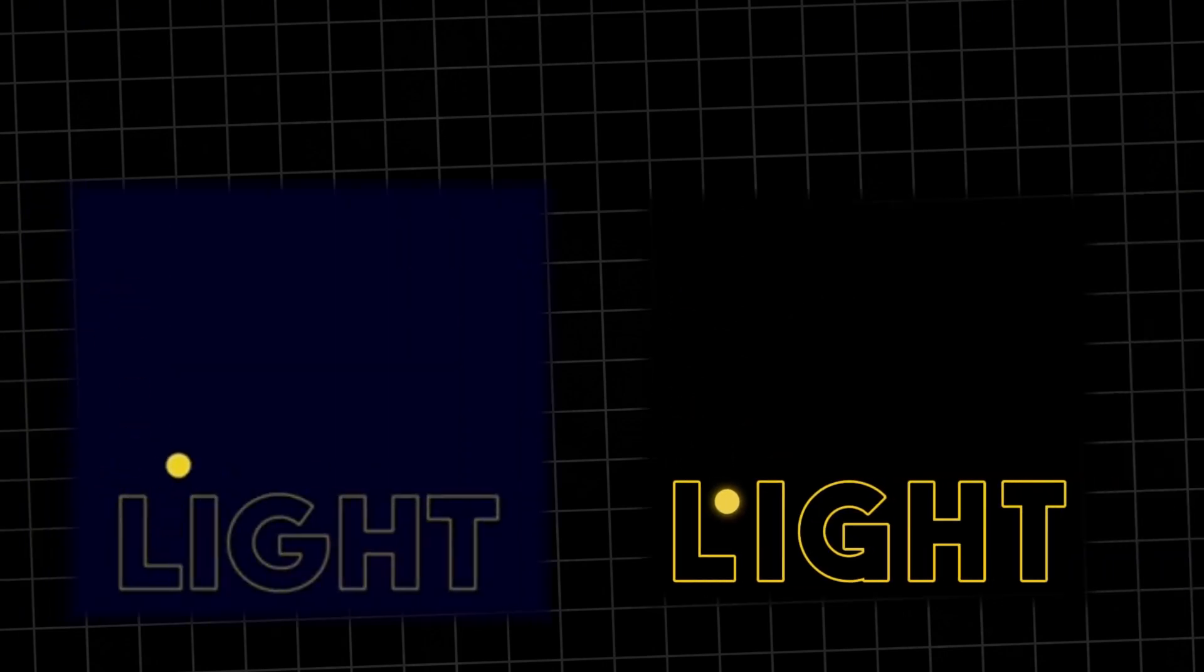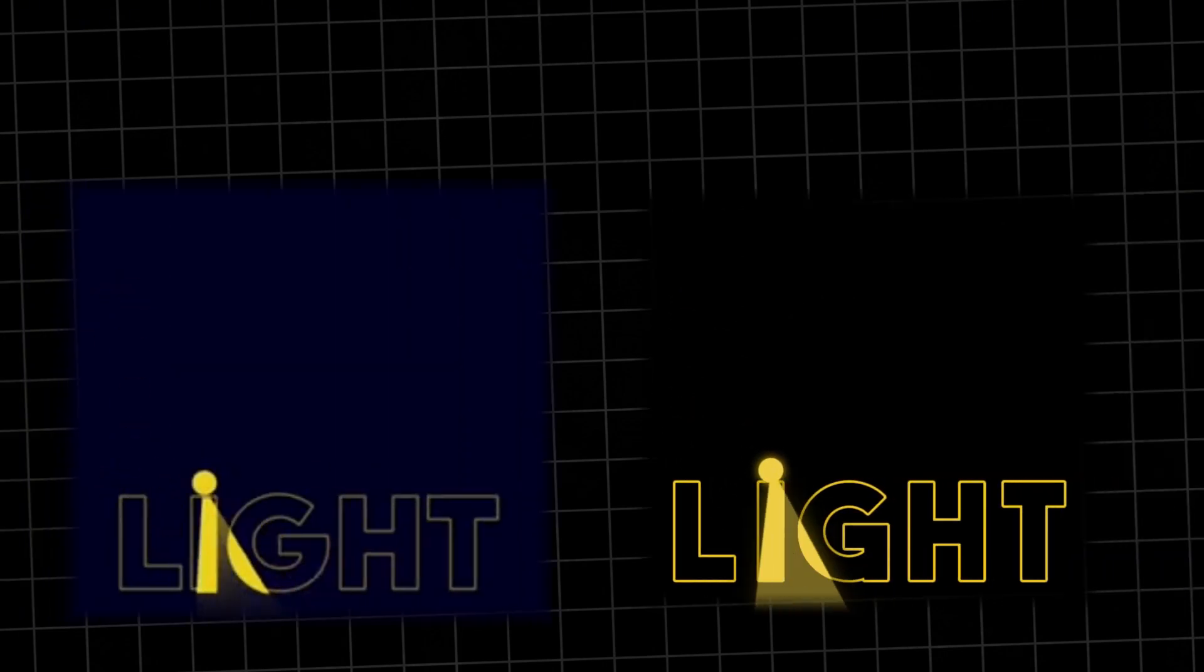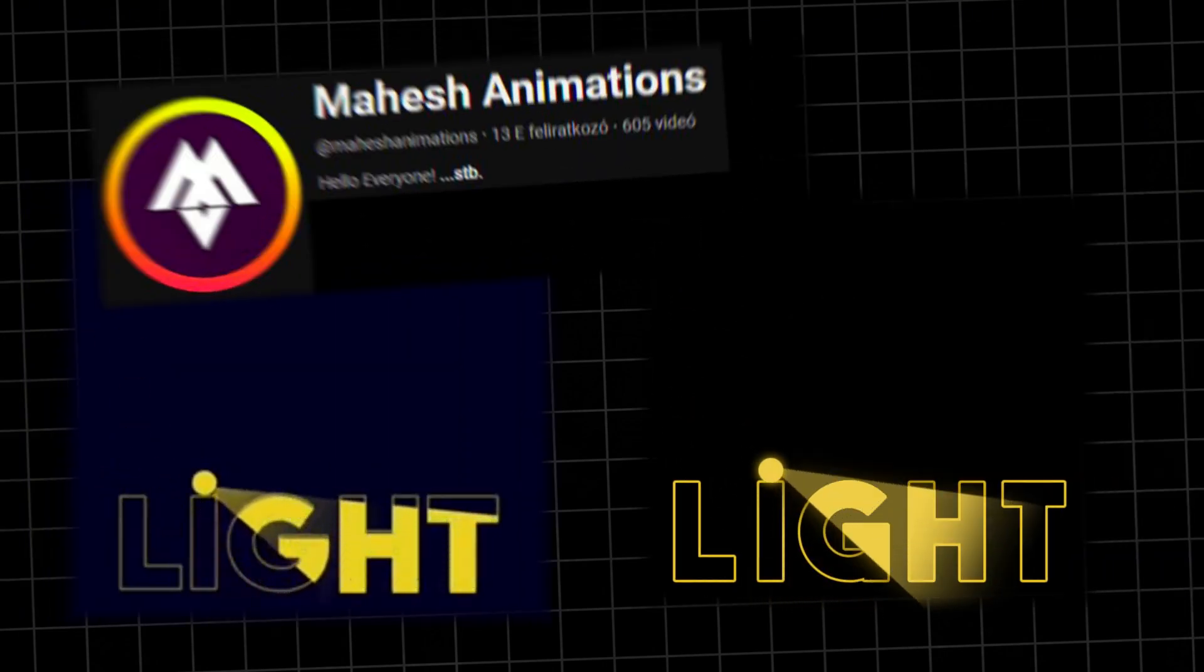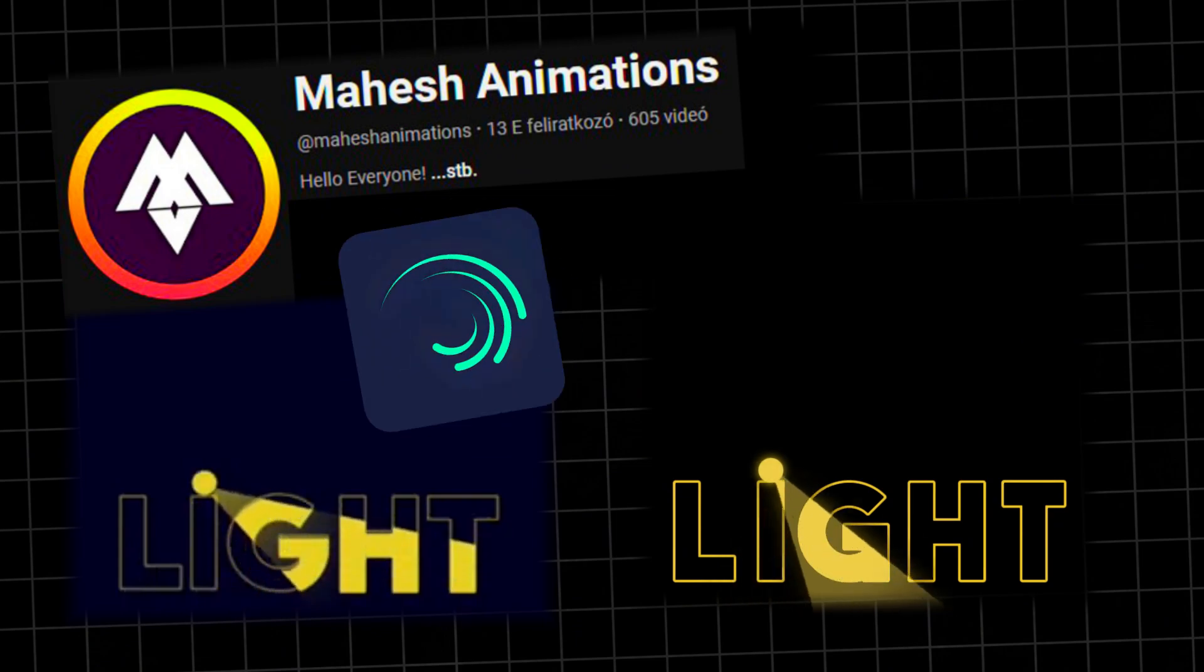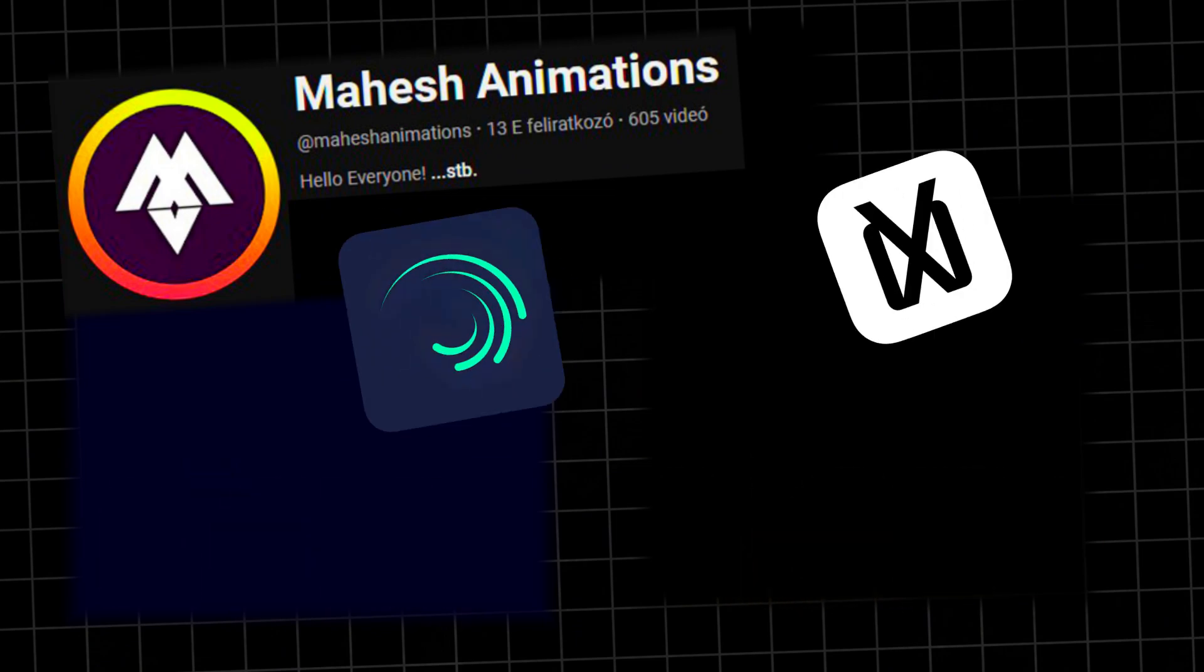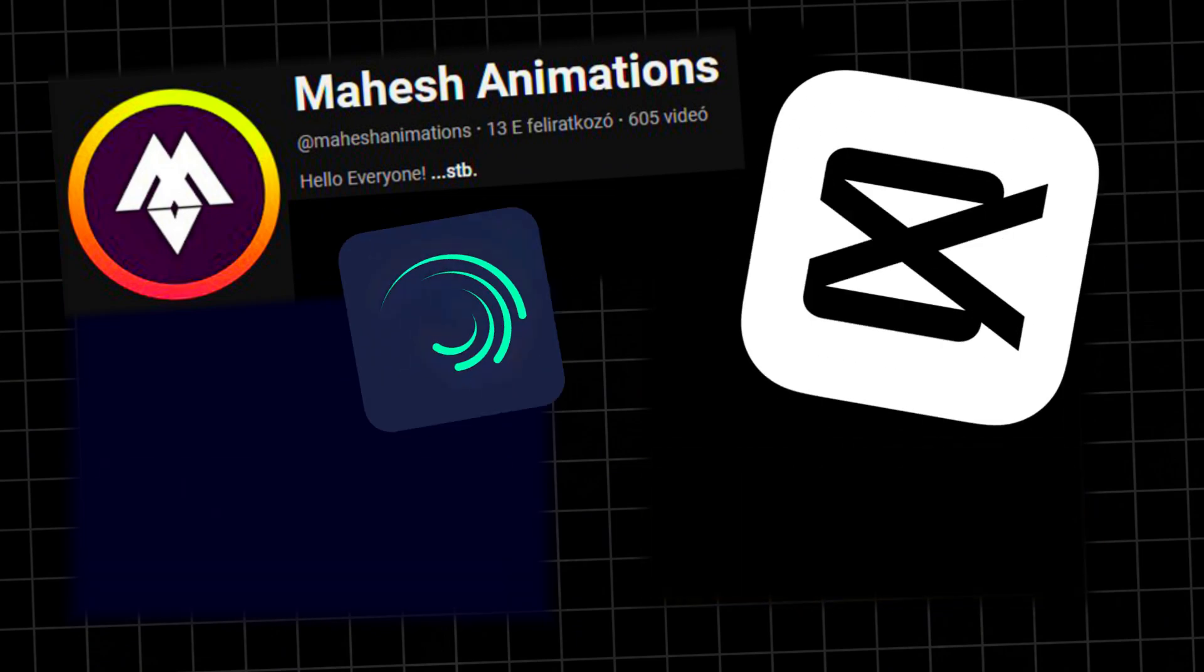Today, we're going to recreate this light animation from Mesh Animations, but instead of a light motion, we're going to do it in CapCut.